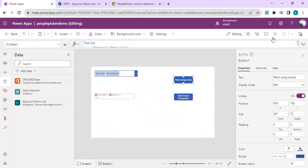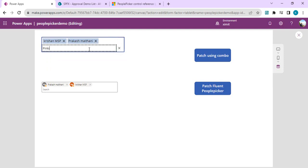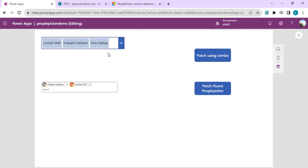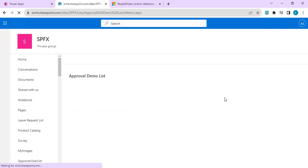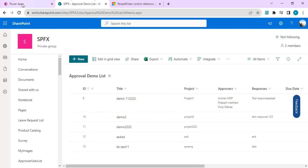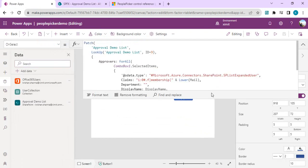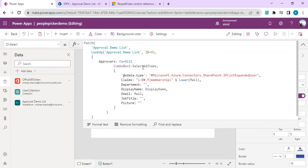I'll save and run the app. I'll clear the existing selections and add a few users so we can do a collective patch operation on those records. I click the button — though I forgot to add a success notification — but if I go to my SharePoint list and refresh, the Approvers column should be updated. With ForAll iterating through all selected items as a table, the records are patched back successfully.